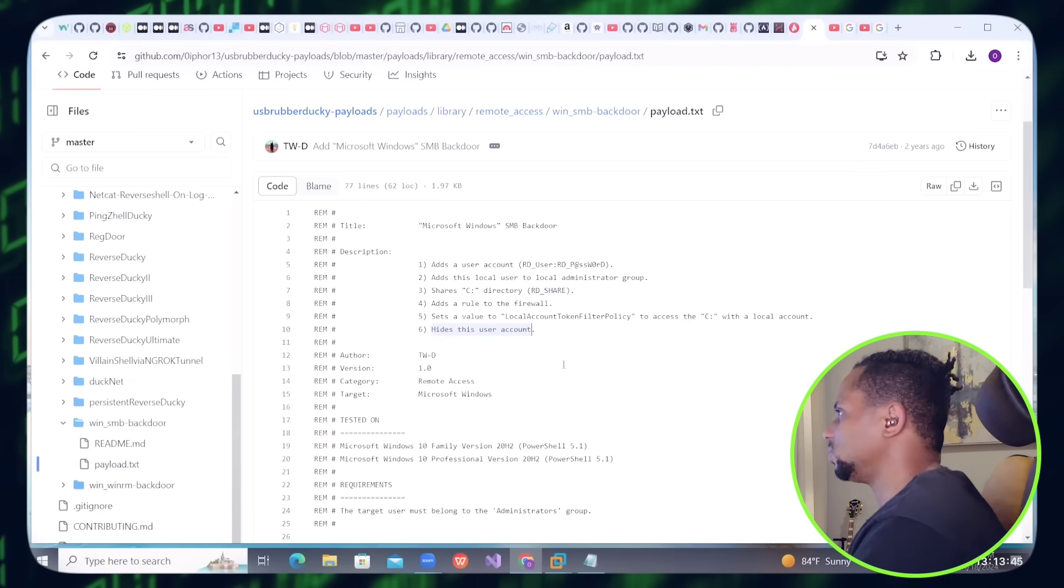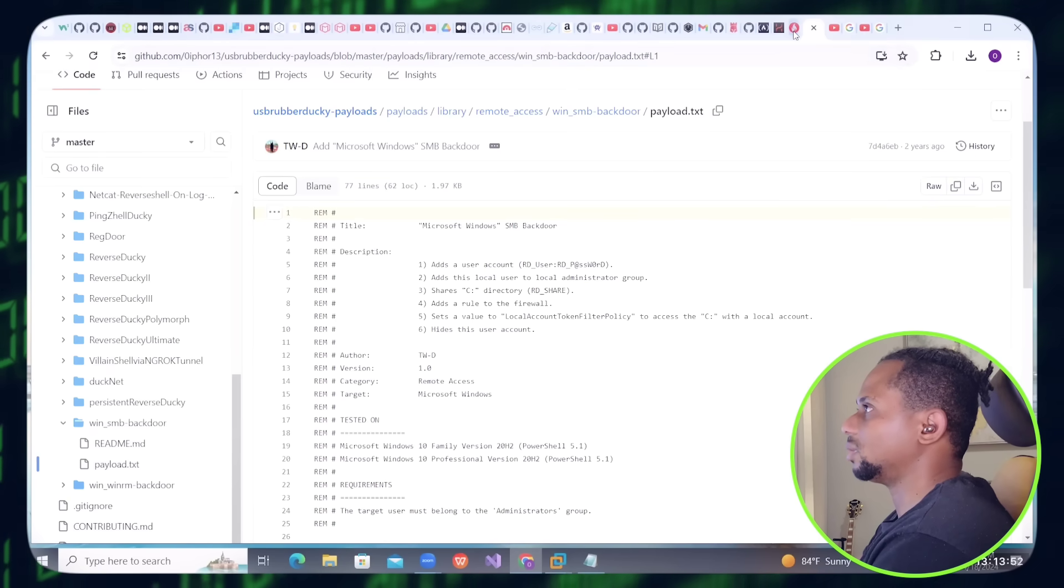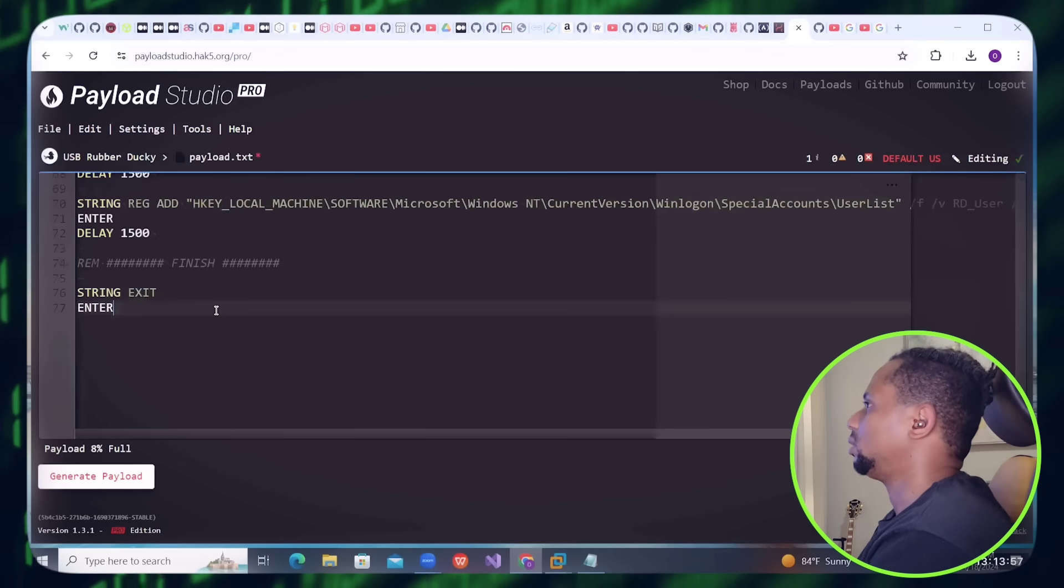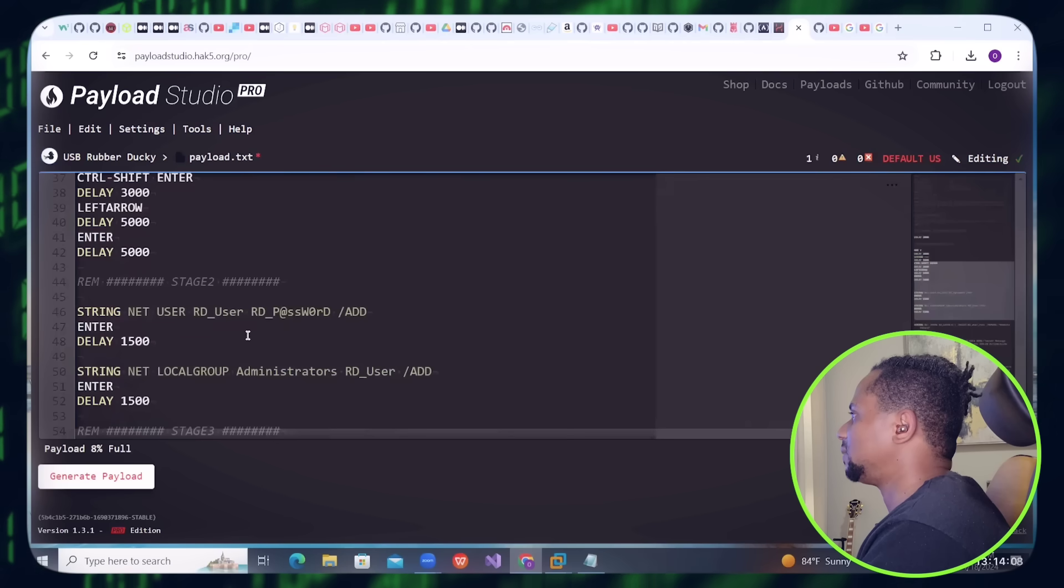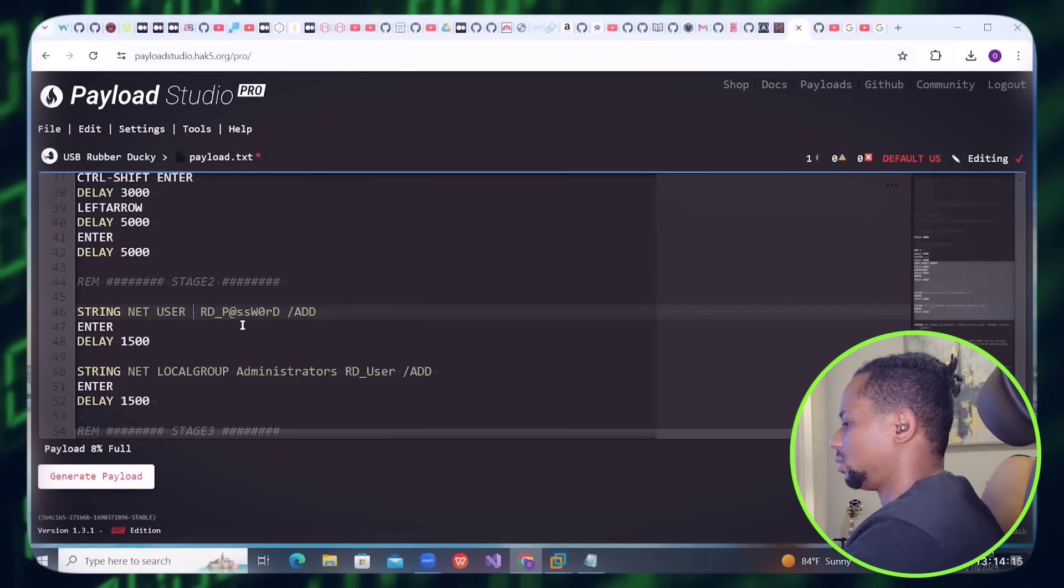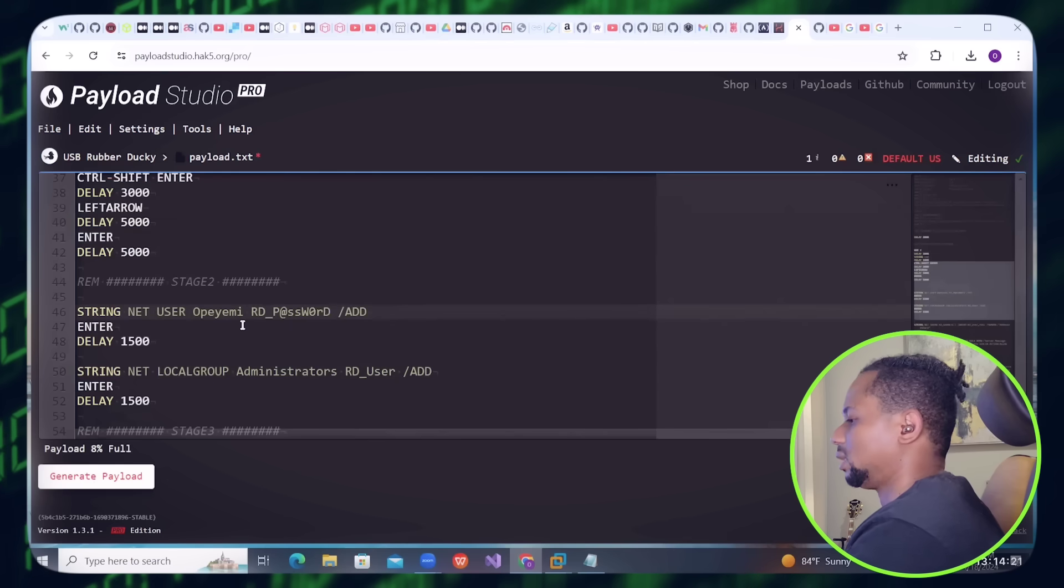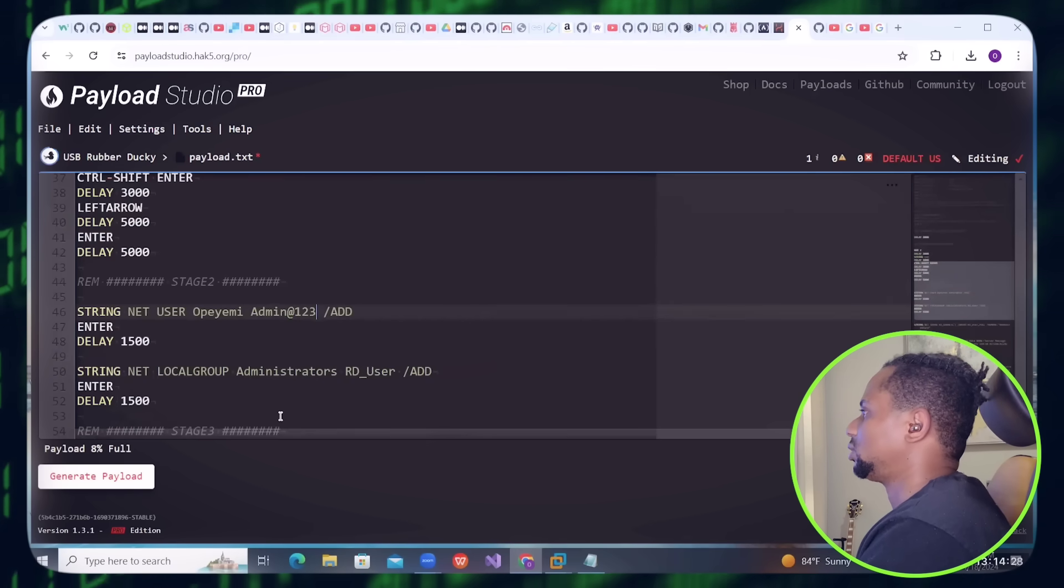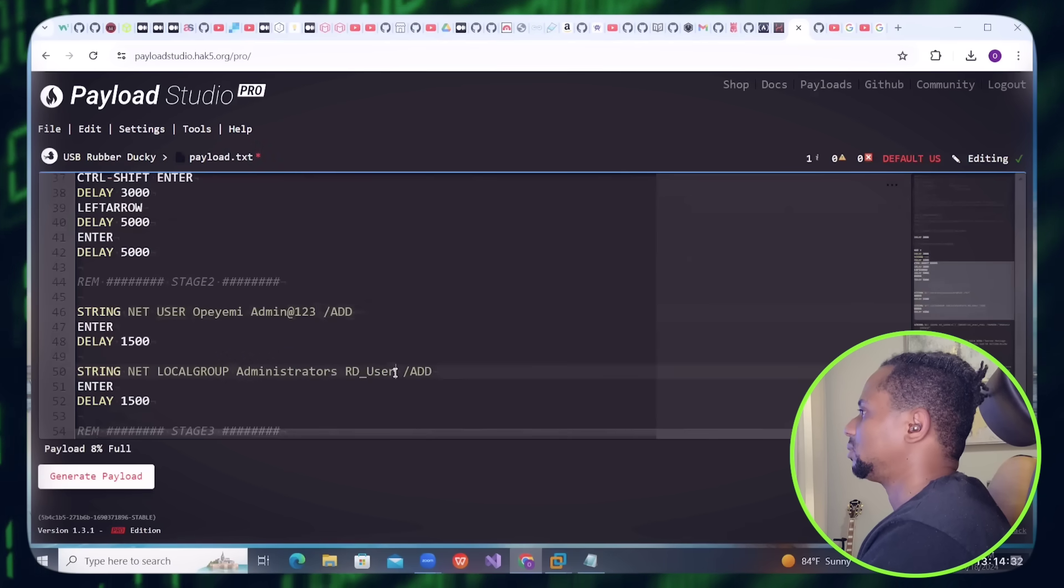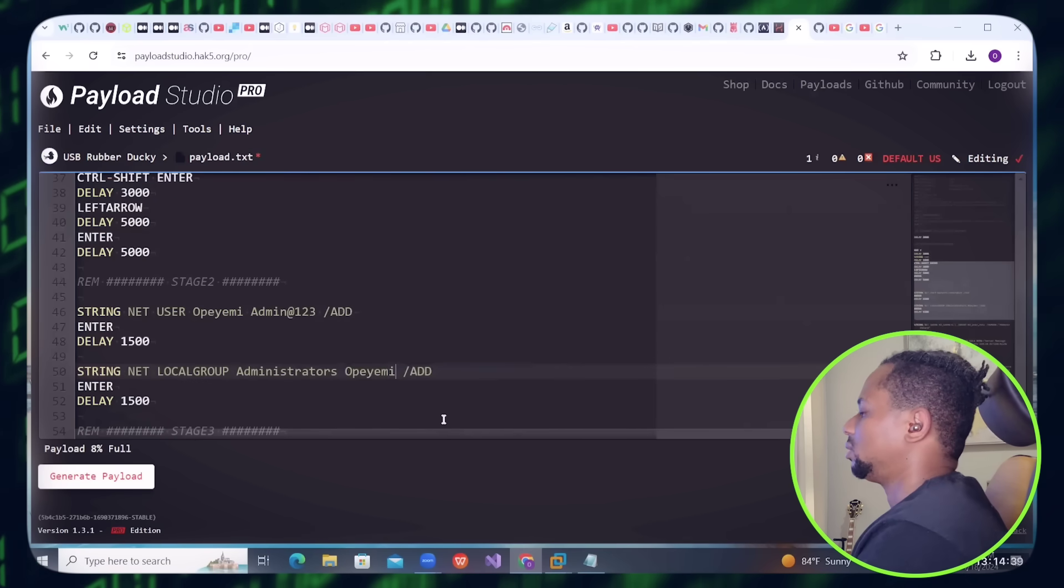So I'm going to copy the payload here and paste it into the payload studio. Let's scroll up a little bit. Let's name the user, let's call it Moe.